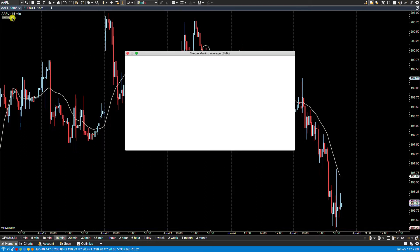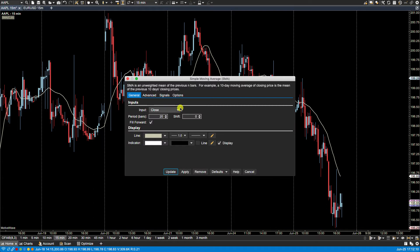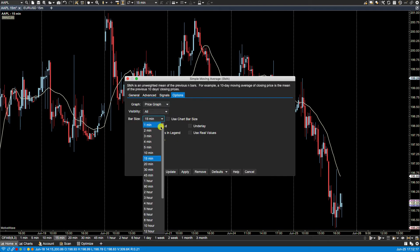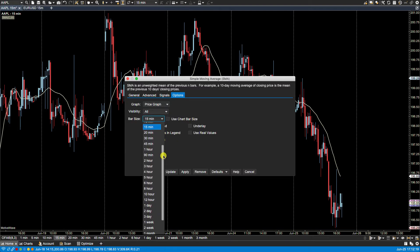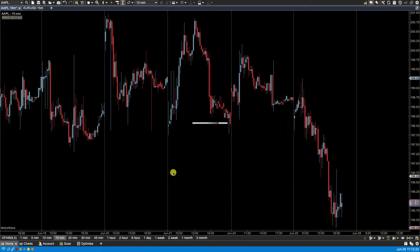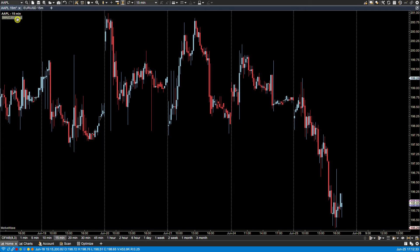I can go over here, select options and uncheck use chart bar size, and now specifically set one day. Click apply, update, and now you'll notice that the bar size is displayed here in the legend. It says here one day.